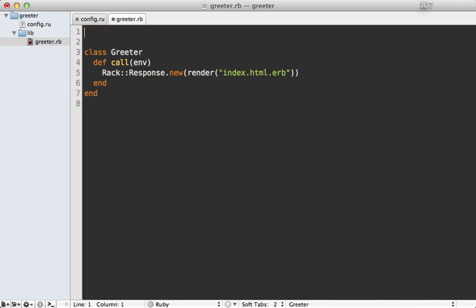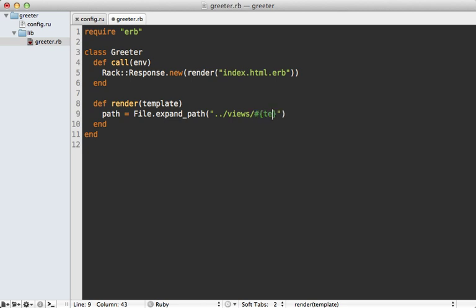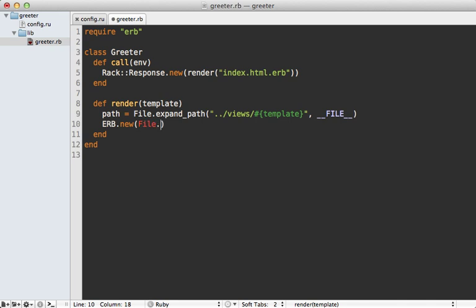So here we'll need to require ERB and then define that render method real quick here, which takes a template. And first I'll take the path of this by calling expand path and pass in, let's make it relative to this file and put it inside of a views directory here, pass in the template into here. And then that'll be relative to this file. And then I can call ERB.new and read in that file. And then I can call result on this and then pass in the current binding so that we have access to all the methods defined here.